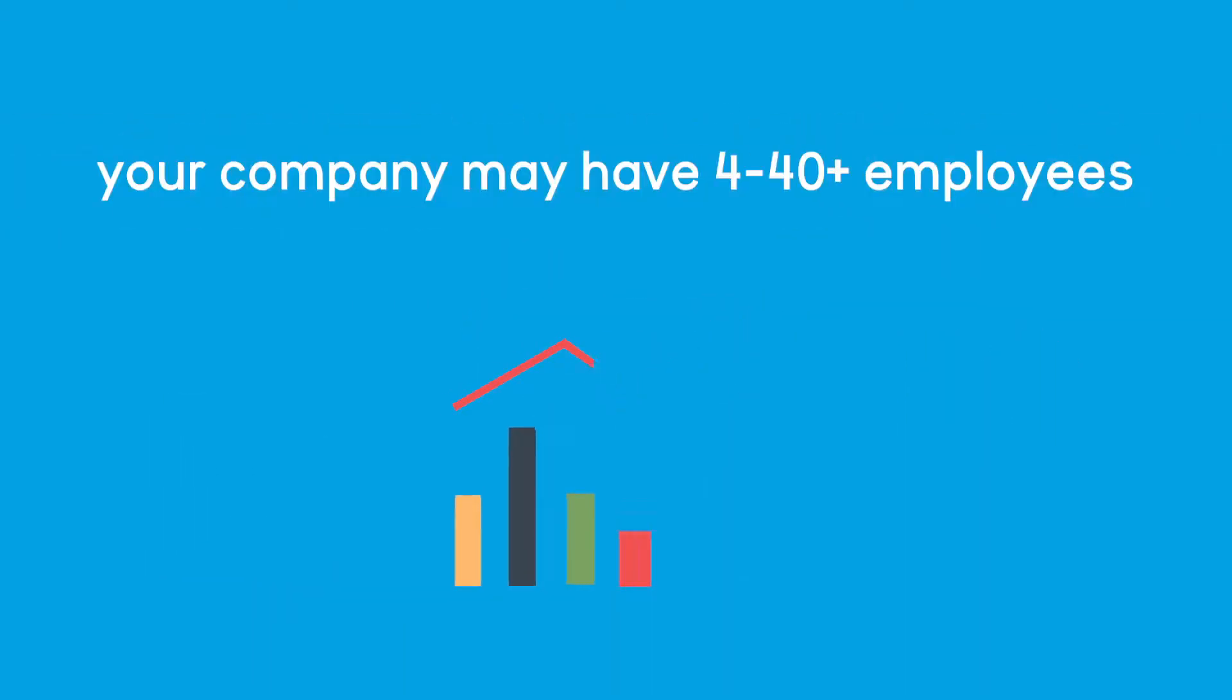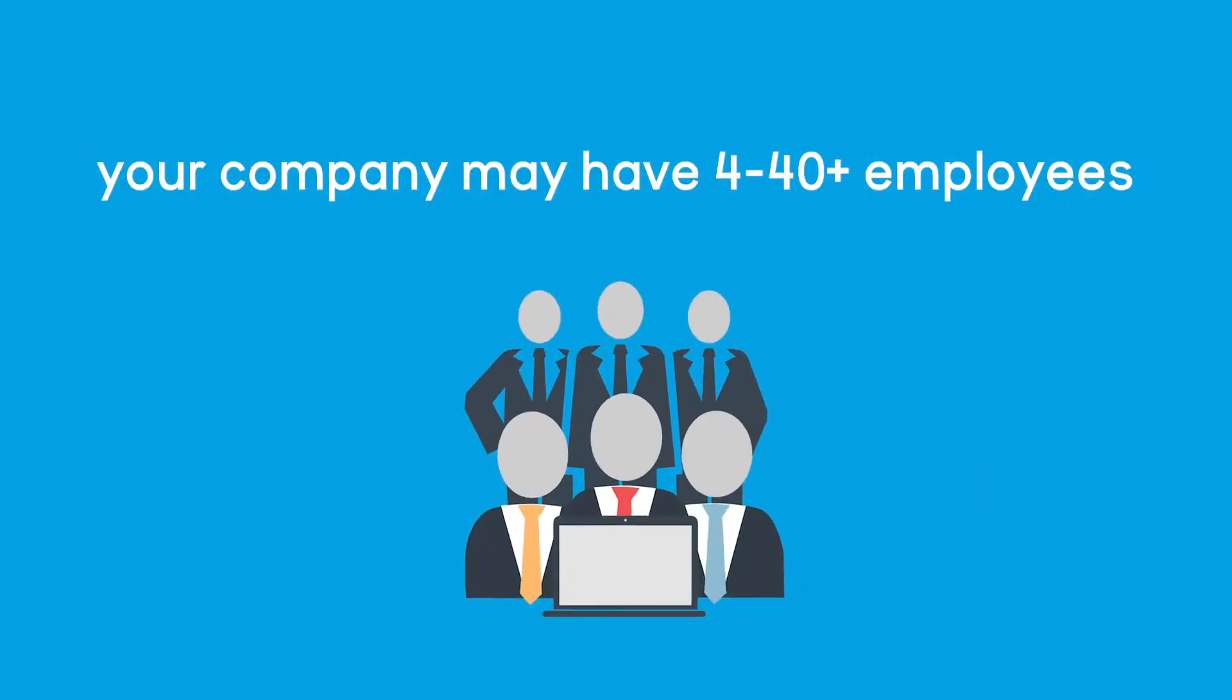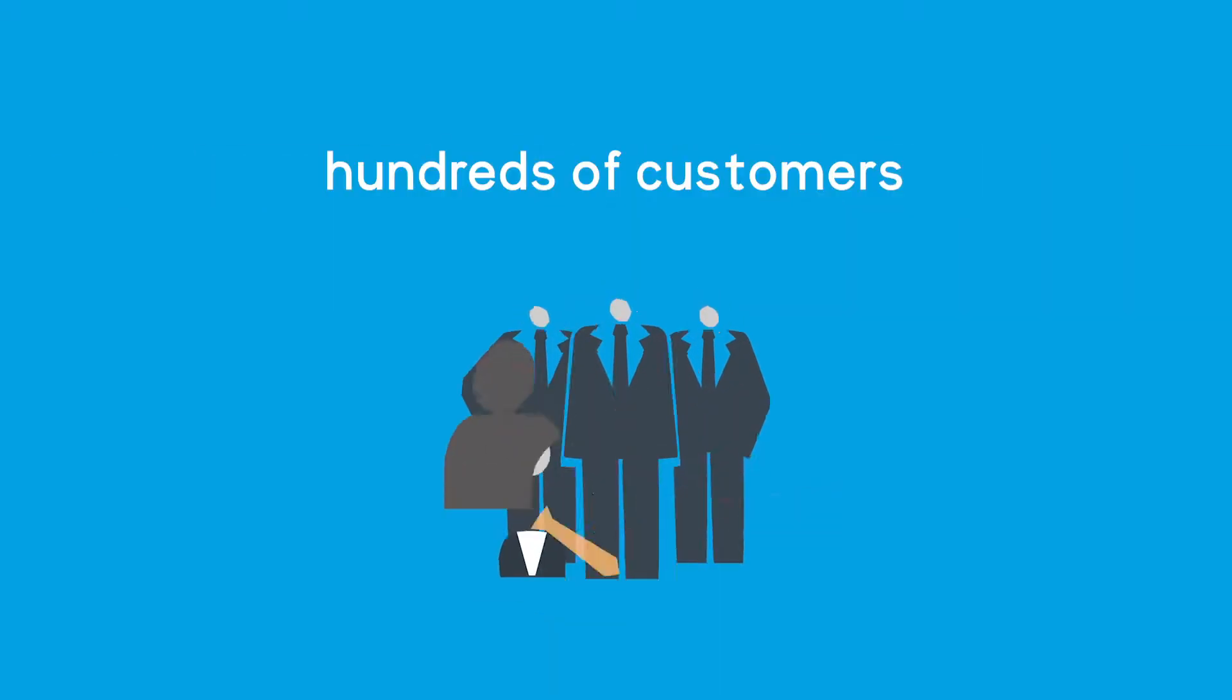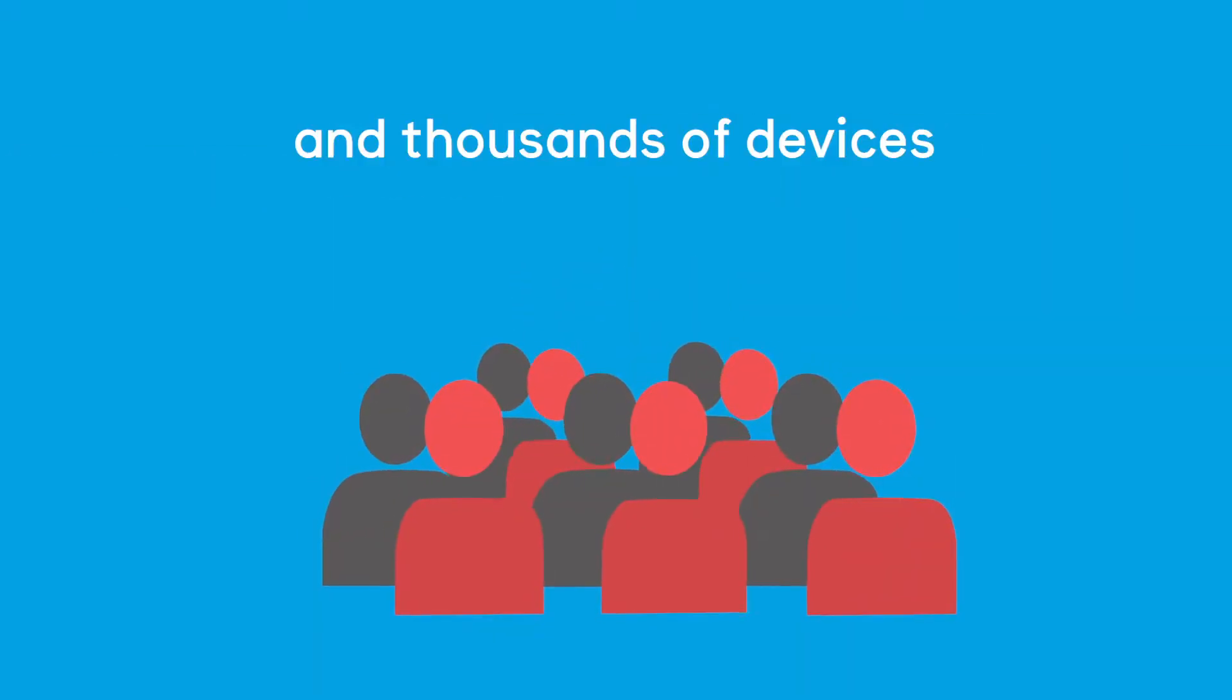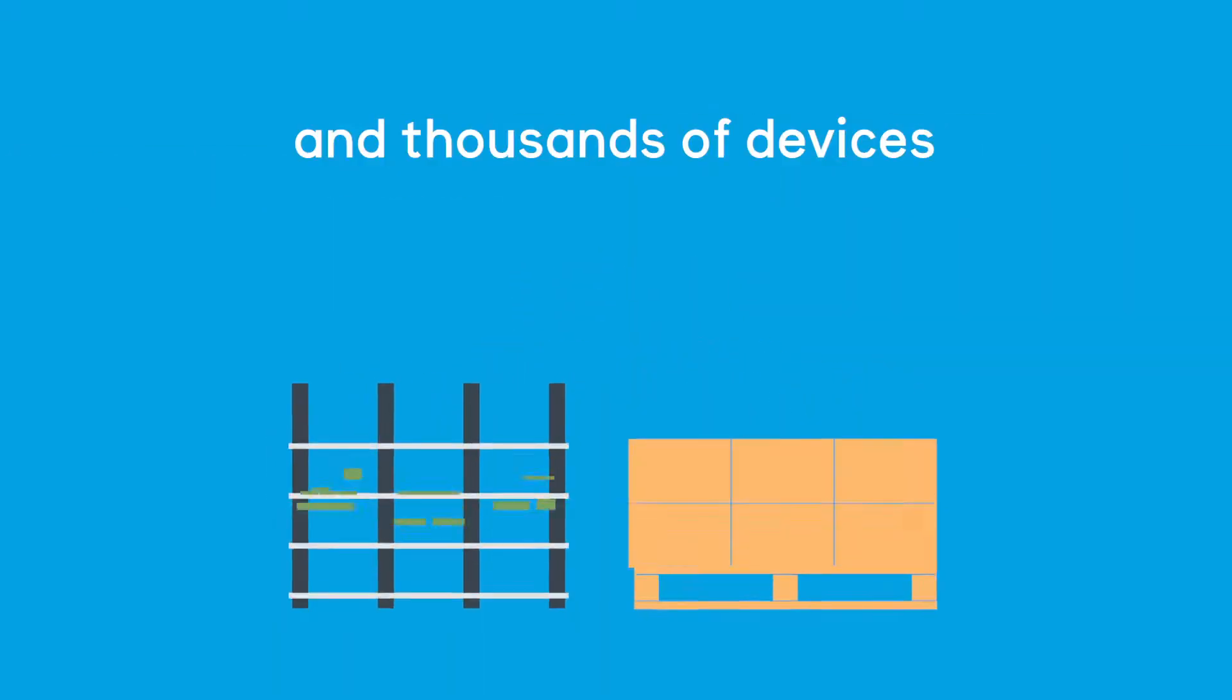Your company may have 4 to 40 plus employees, hundreds of customers and thousands of devices.